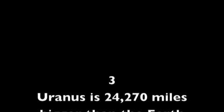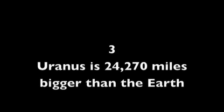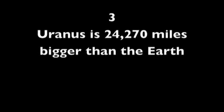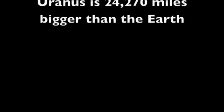3. Uranus is 24,270 miles bigger than the Earth.